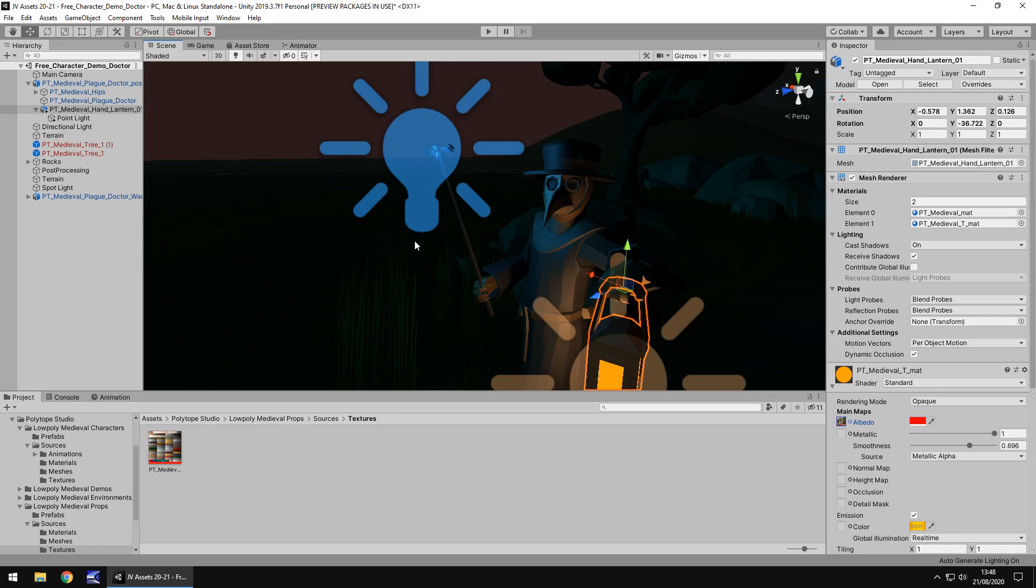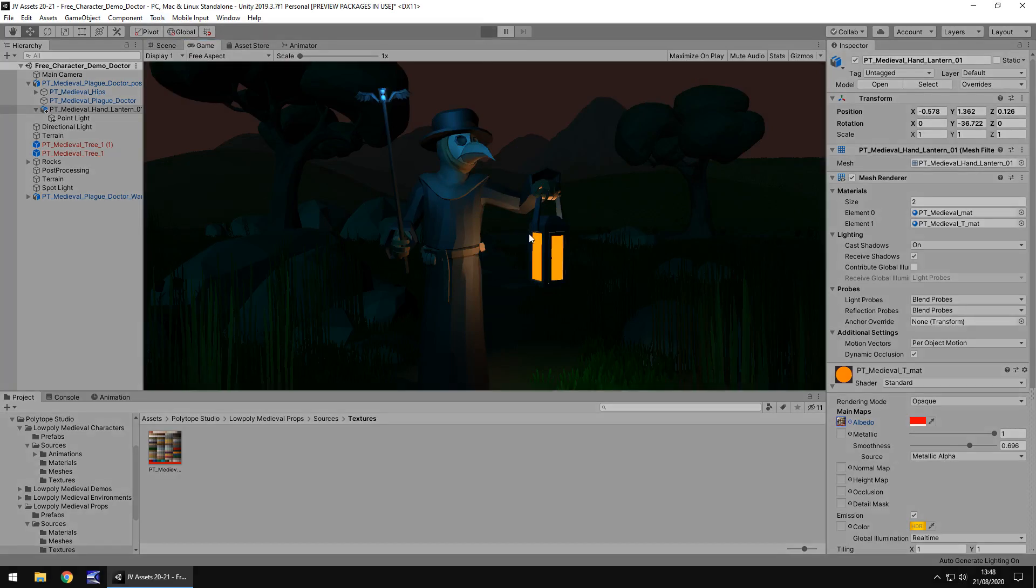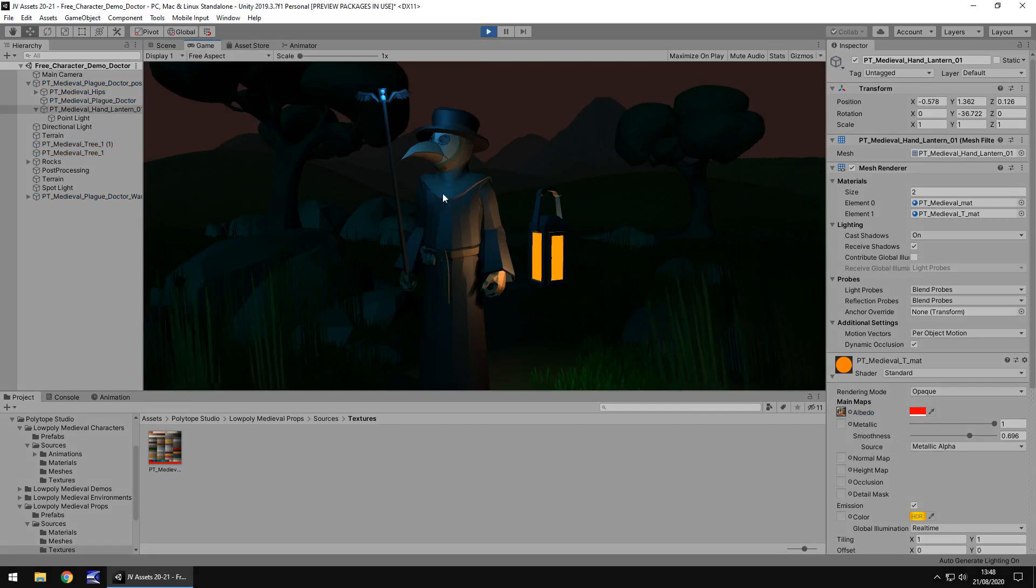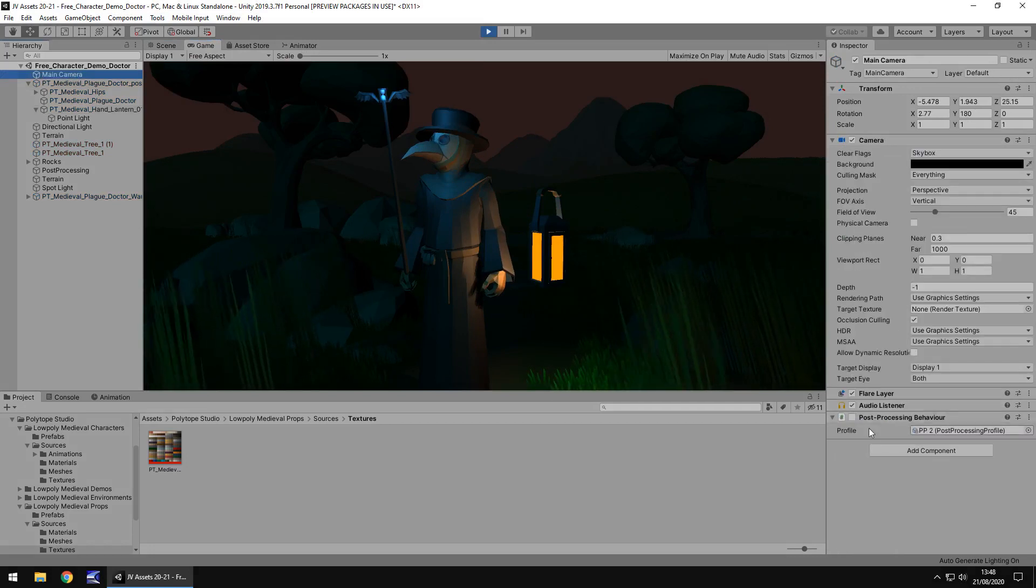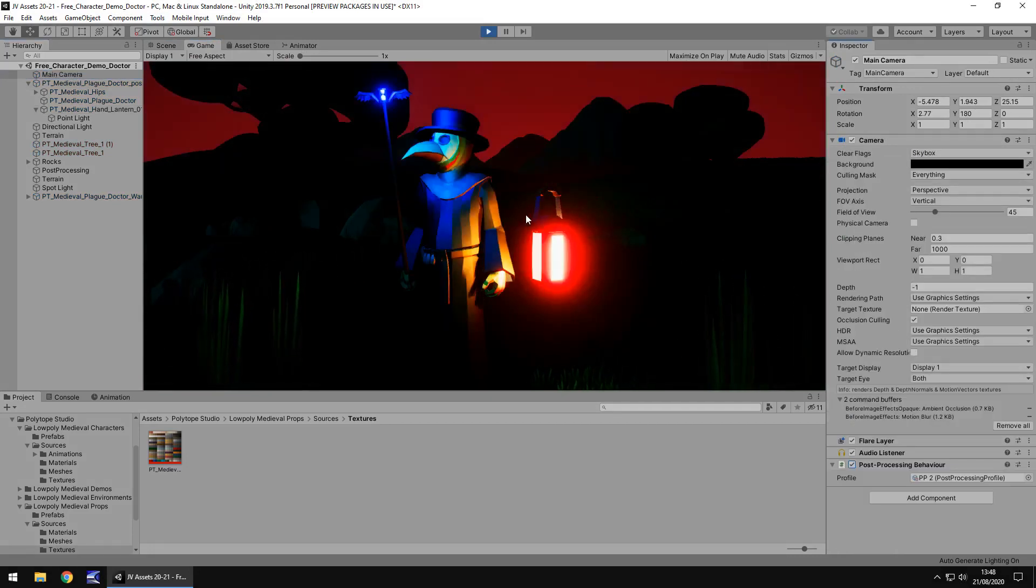So as you guys know, I don't rate assets. I either recommend them or I don't. And I think you've probably guessed by now that yeah, I would recommend this asset, at least even just for a testing phase. I think it'd be pretty decent.